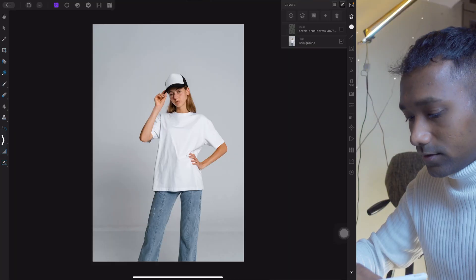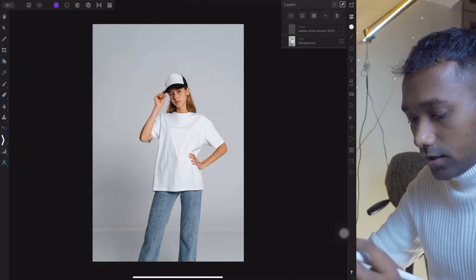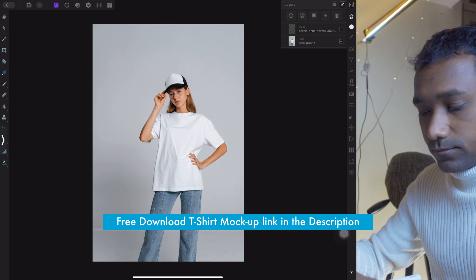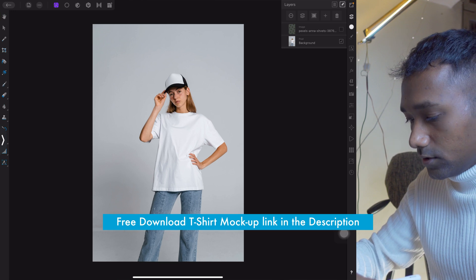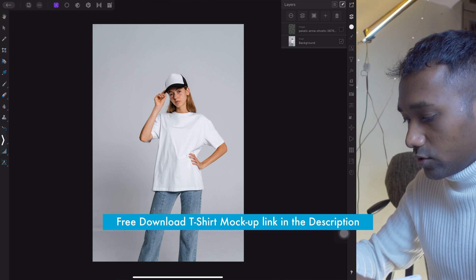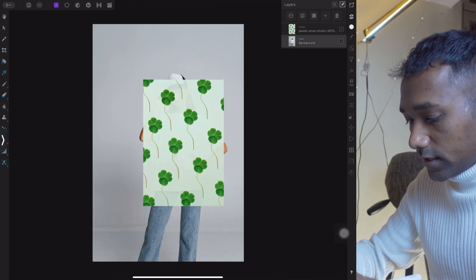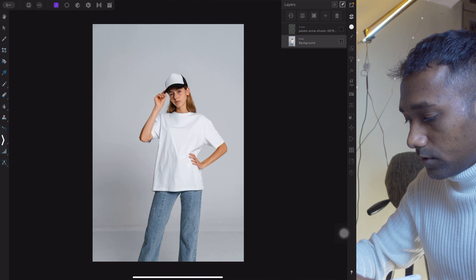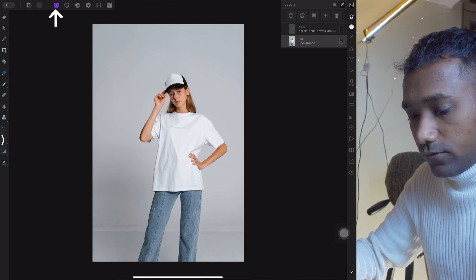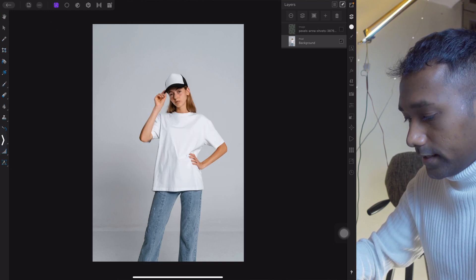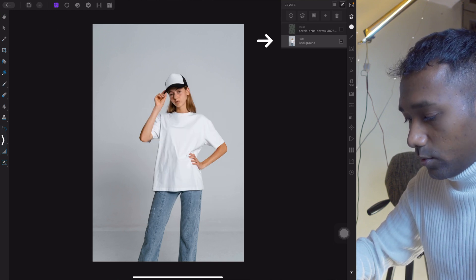Let's learn how to do this in an easy way on iPad. Here is the project file — you can download these project files from the description. In that you will get the subject and you will get the pattern. Tap on Photo and select the bottom layer.